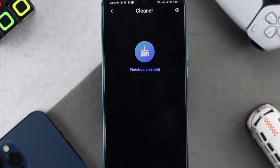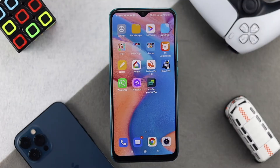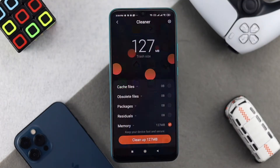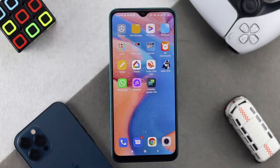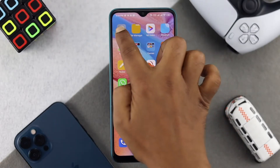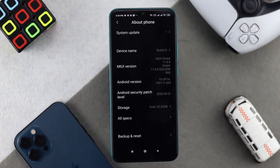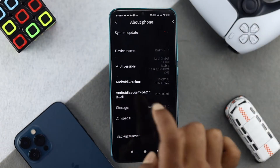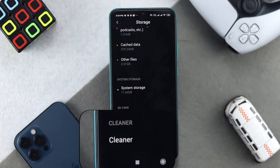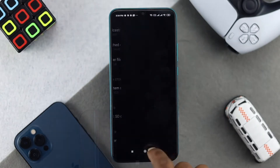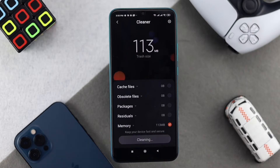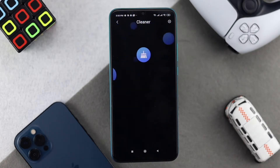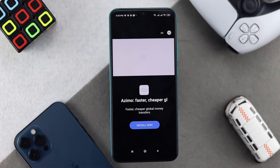The very first thing you're going to want to do is remove your junk files from your device. Simply open up your Settings, then open About Phone, and you'll see an option called Storage. Tap on it, scroll down to the bottom, and you'll see an option called Cleaner. Tap on it and it's going to collect all of your junk files from your device — just tap Clean Up and it will delete all those unnecessary files to free up some storage.